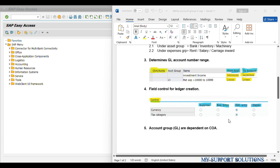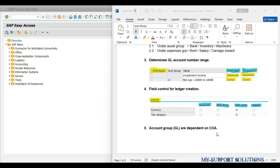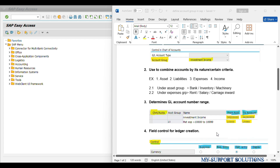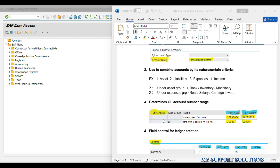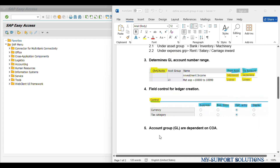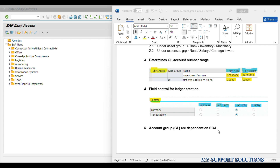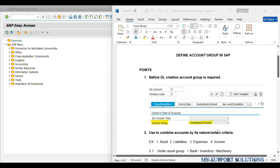Last point: account groups created for general ledgers are dependent on chart of accounts. In the OBD4 screenshot — Define Account Group — we can observe there is a field for chart of accounts, which we have to provide. Hence, account groups which we create for general ledgers are dependent on chart of accounts. So these are five important points regarding account groups in SAP.